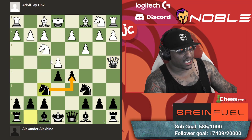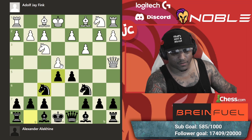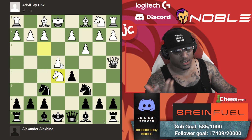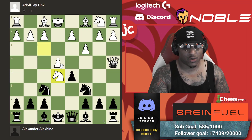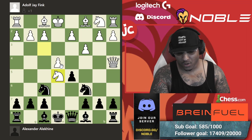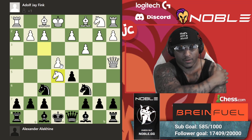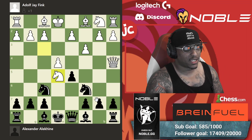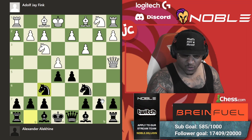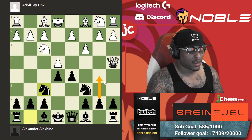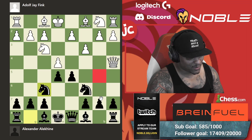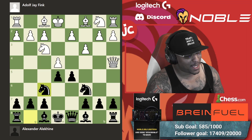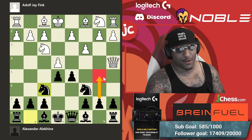Adolf sees the hanging e5 pawn and takes it. Black gave up a pawn, so now you have to rely on rapid development — if you do this wrong you could be losing. Chat says b5 — absolutely not. When are we playing b5? That is very bad. If it's even a thought to play b5 right now it's very bad for you.